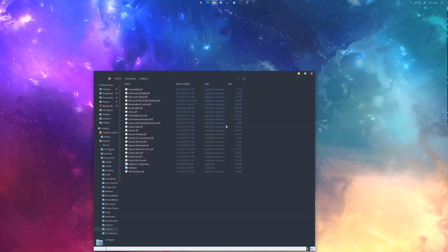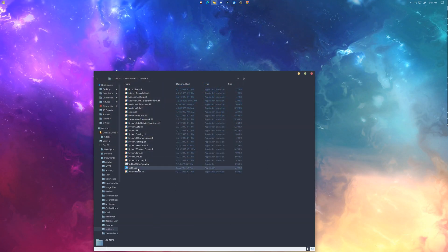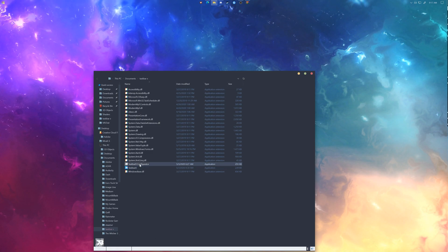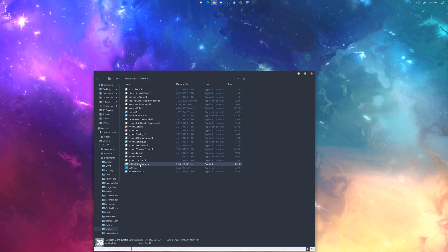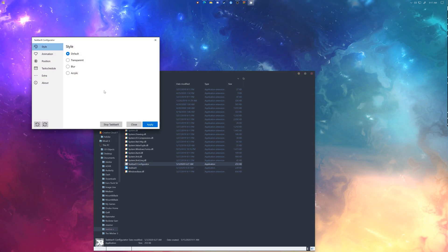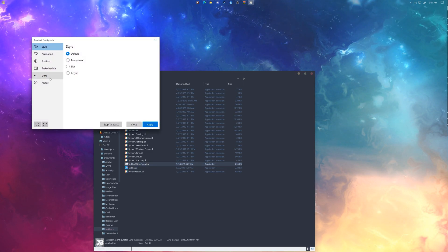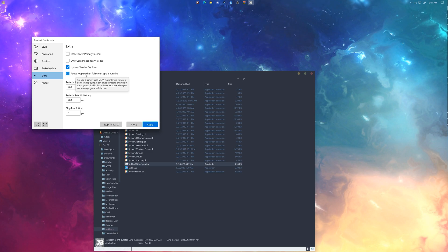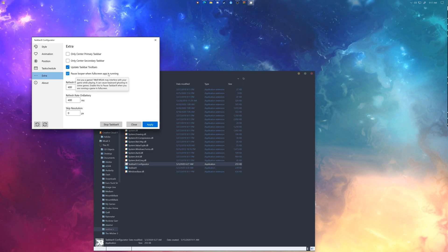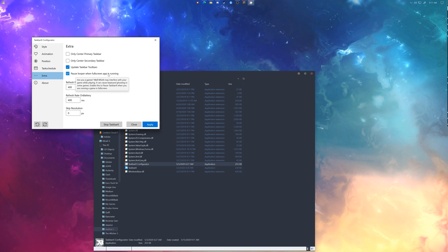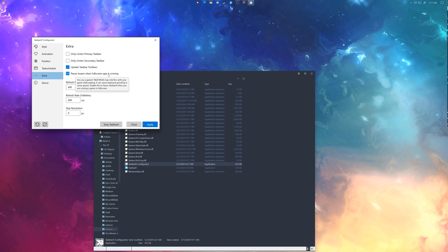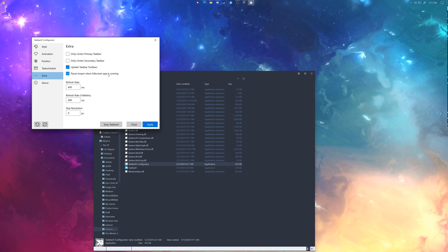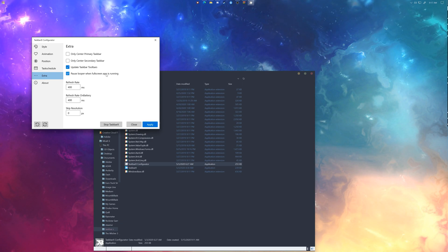Once you've installed that, run Taskbar X and then run its configurator. From here you can change settings. You're going to want to click pause looper while full screen app is running to make sure it doesn't mess up and pull forwards the taskbar while you're playing games.